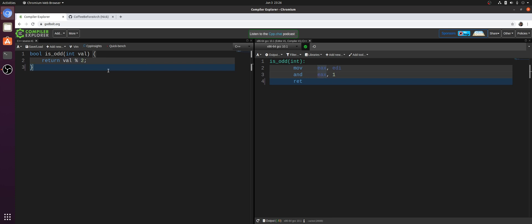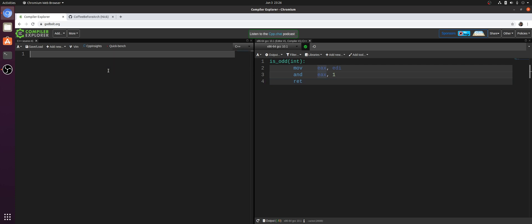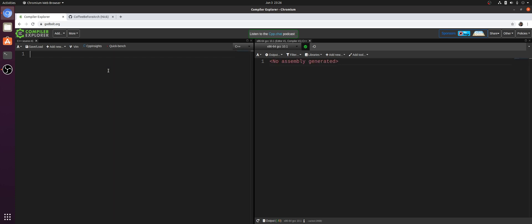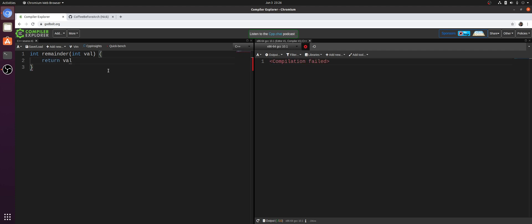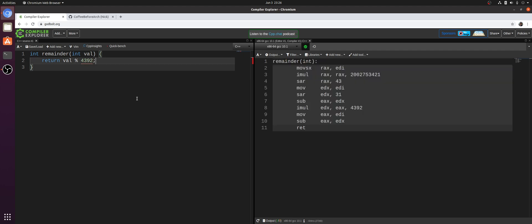So let's take a look at another example of how our compiler may try to help us out with things like expensive division operations. Let's generalize this a little bit more. So let's just write a remainder function. It'll take some integer value and all it will do is return our input value mod some number. So it will just give us the remainder of our value mod some number. We can put really any value here, something like 4,392, it doesn't really matter.